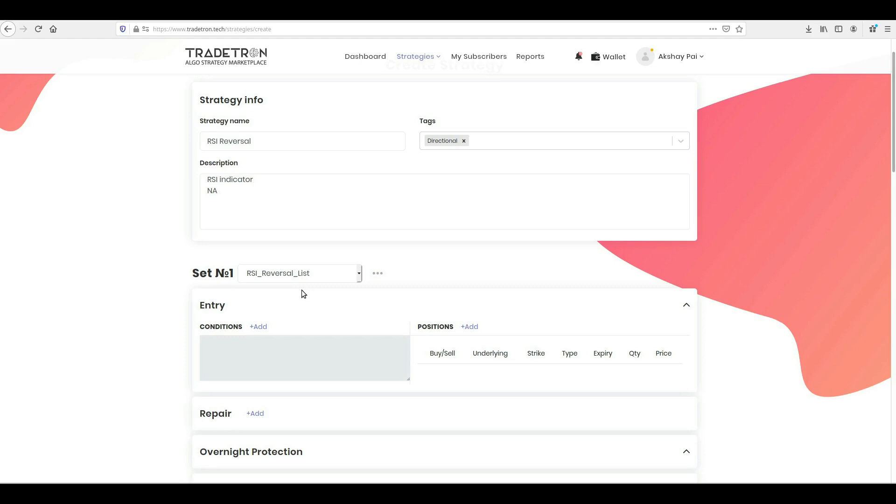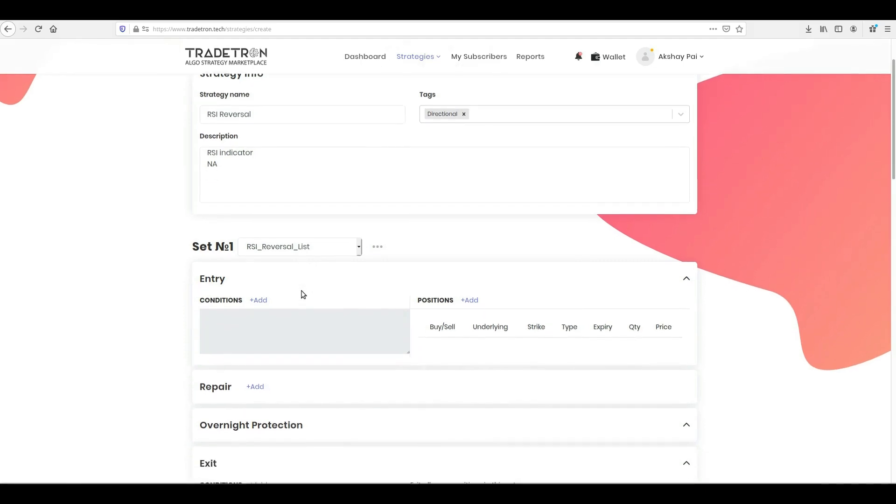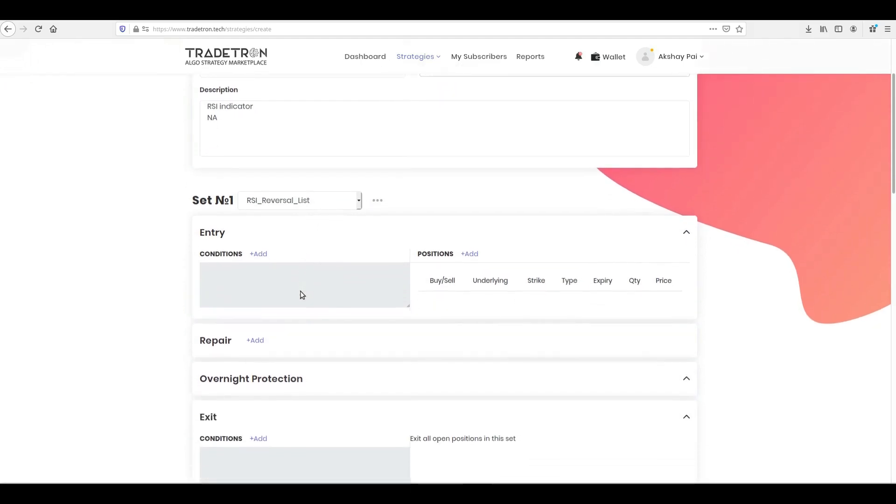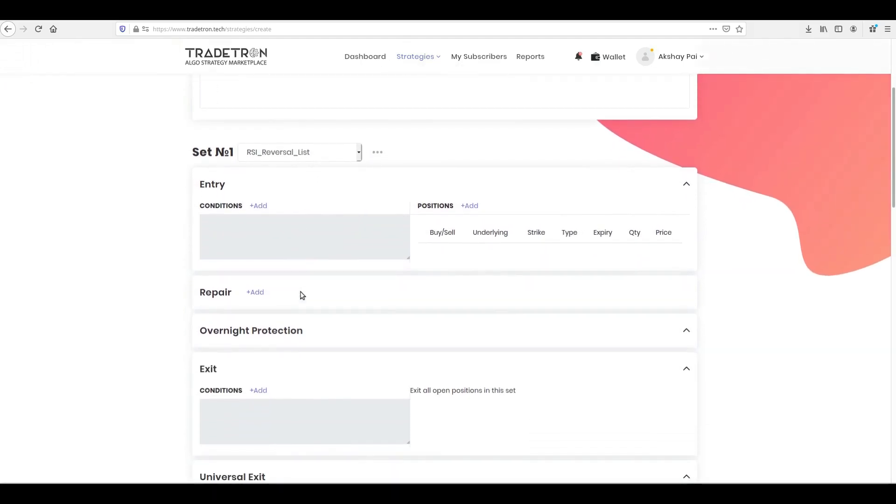If you are unaware what list is and how it works, please see the tutorial on it, created separately. Once the instrument list is selected, click add an entry block.